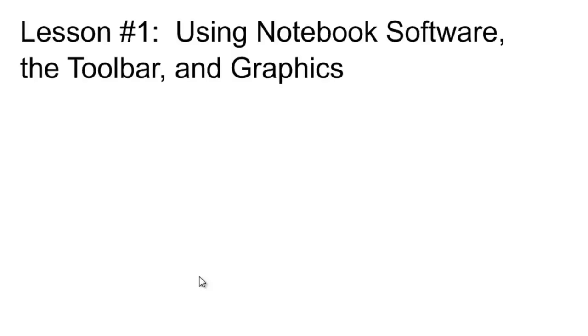Hello Bridgewater College teacher education program students. This is the first in a series of screencasts which will show you how to use the smart board, in particular how to use notebook software, the software that comes with the smart board.